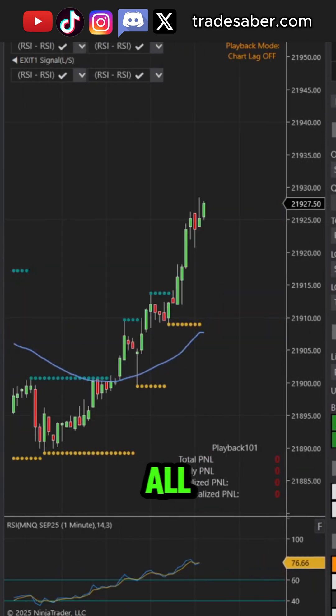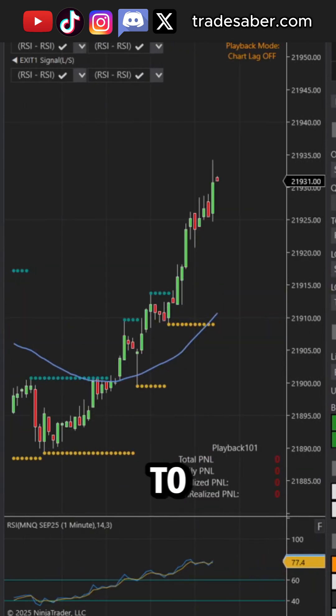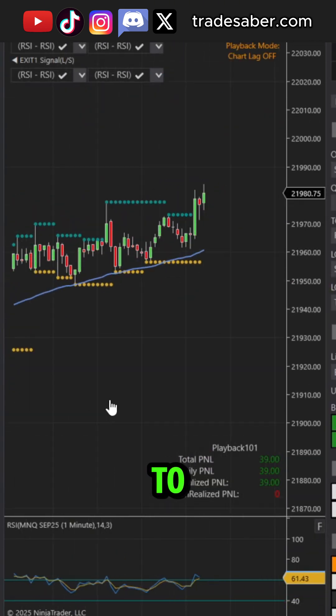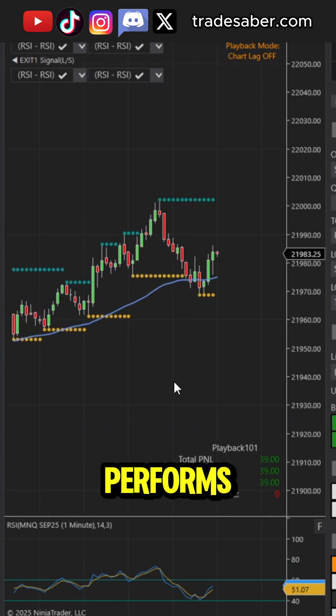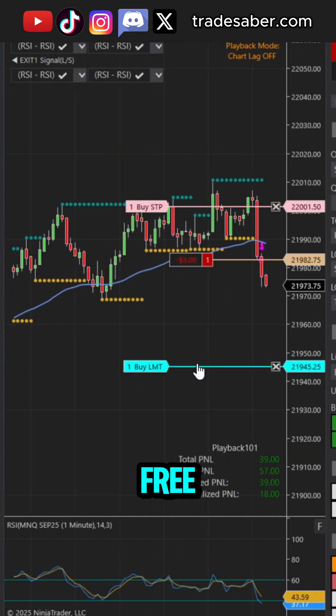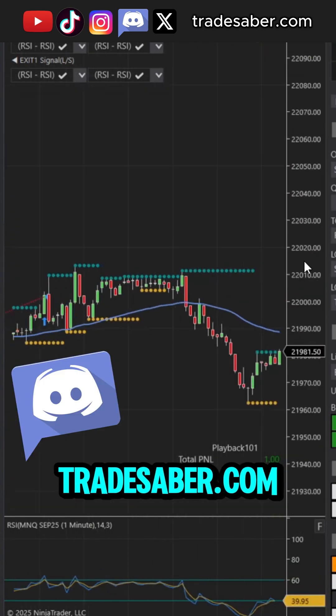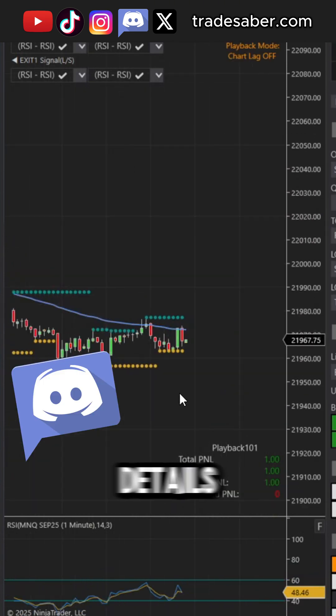And that's all you need — you're good to go. Now you can run your strategy to see how it performs. There's a free Predator trial on Discord. Visit Tradesaber.com for more details.